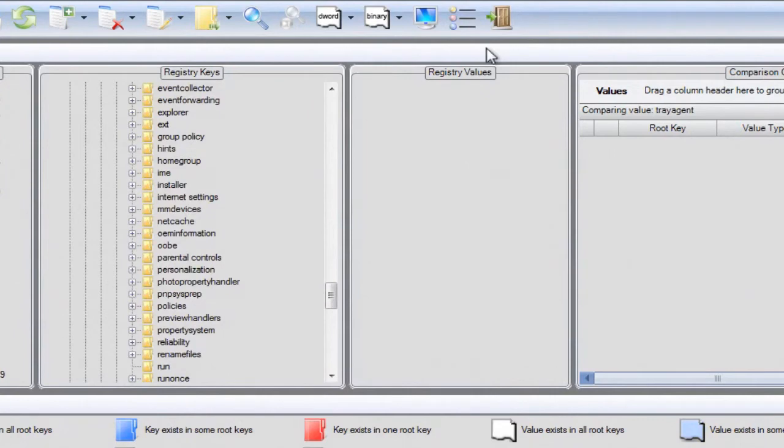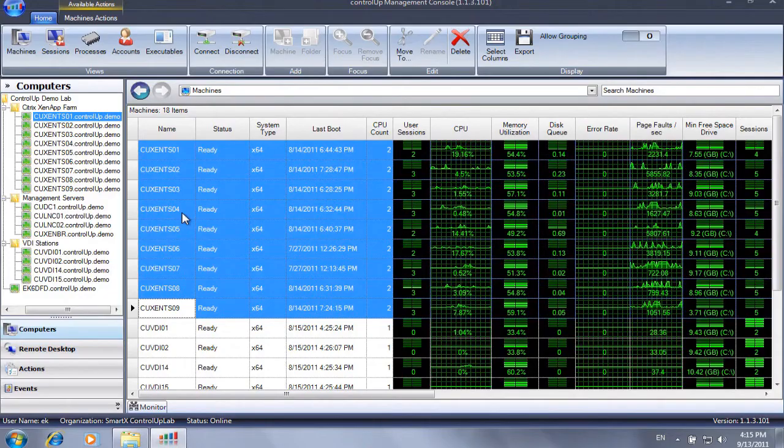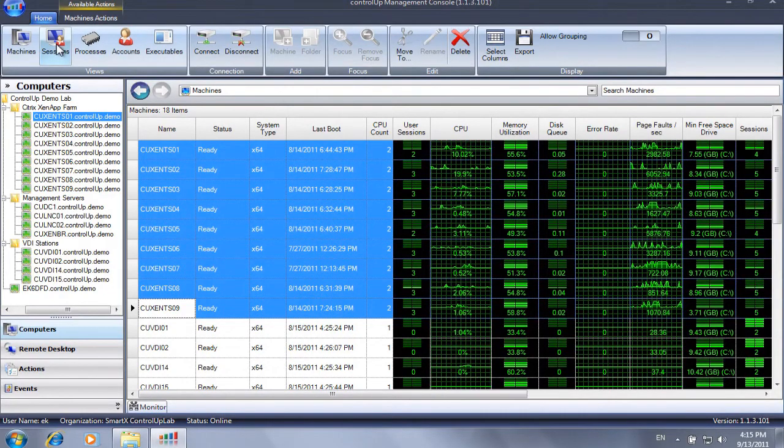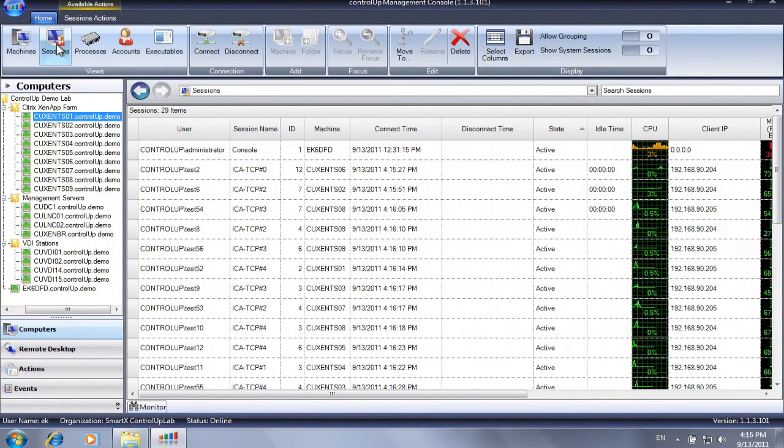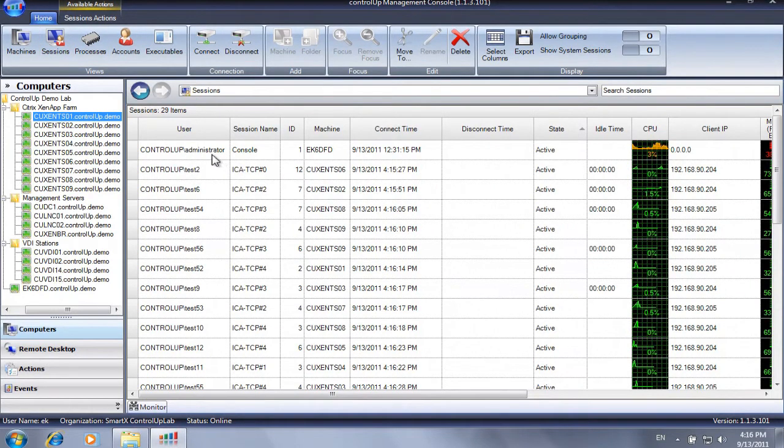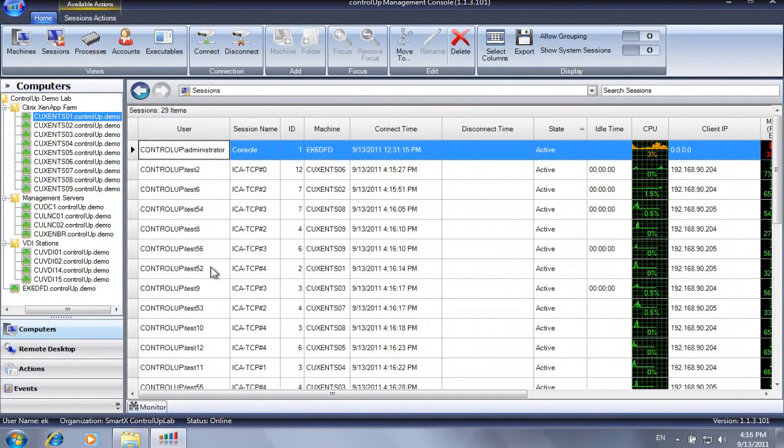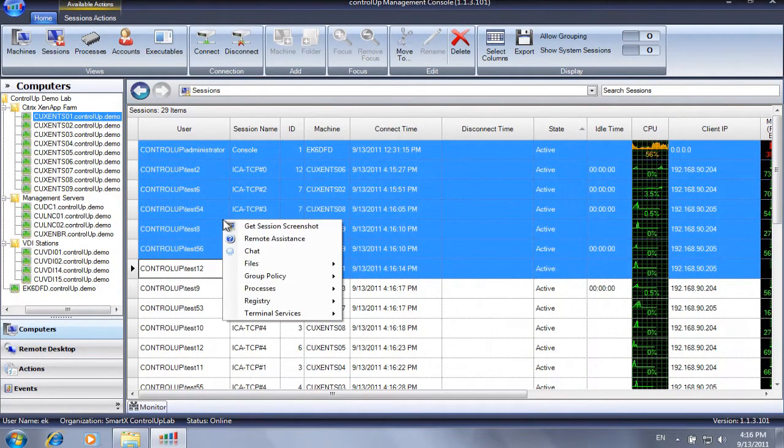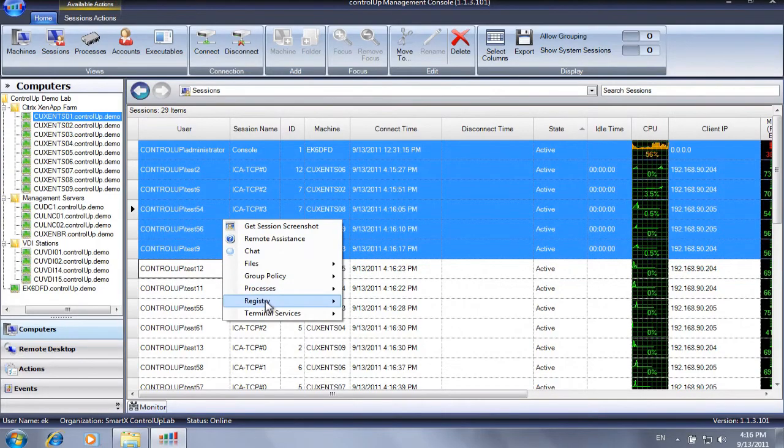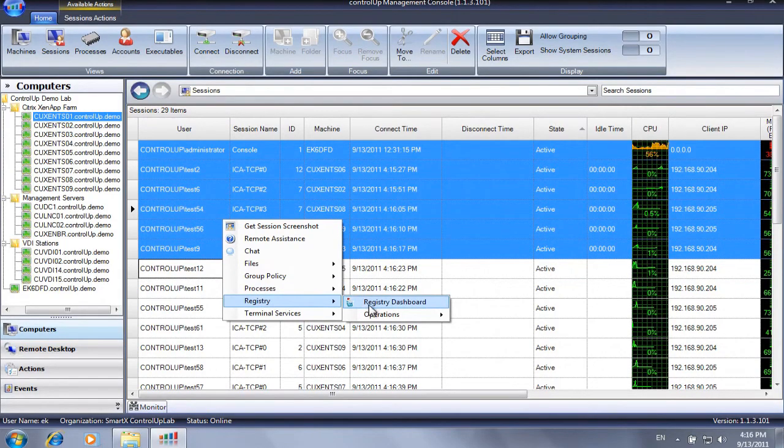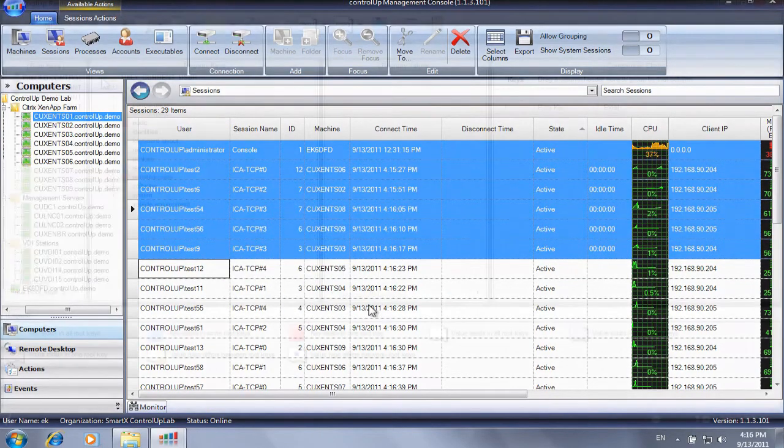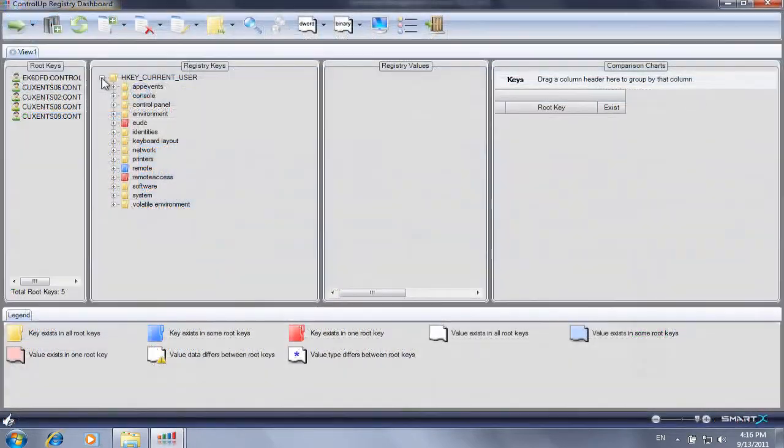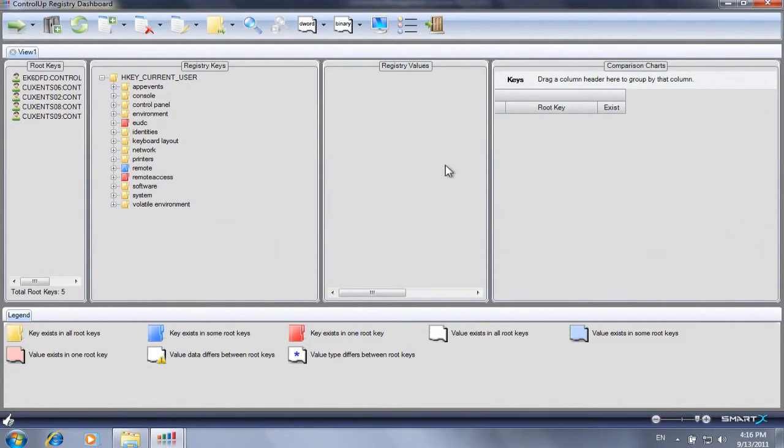When launched from the sessions view, the registry dashboard enables registry operations on users' registry hives, as well as computers' hives. This unique ability allows editing the HKEY_CURRENT_USER hive for multiple active user sessions.